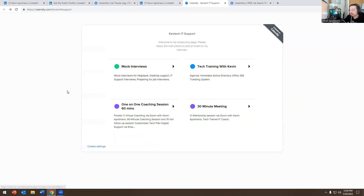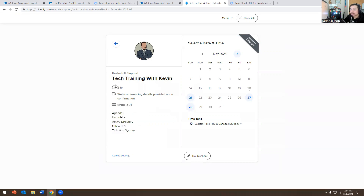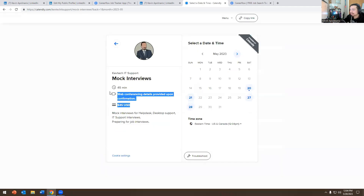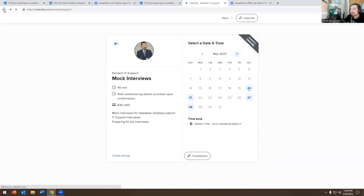I also recommend booking a session if you need resume review or tech training. I have a two-hour training session for $200 — $100 an hour — and you get your money's worth. There's also a mock interview option: $45 for 45 minutes. I give you questions and answers, we go over the job description, and it's great if you're preparing for a job interview.